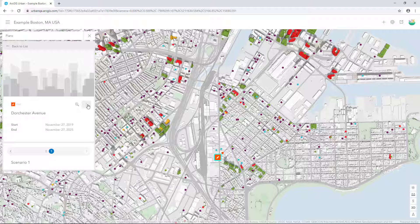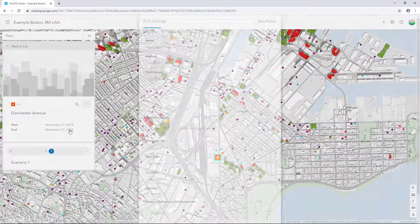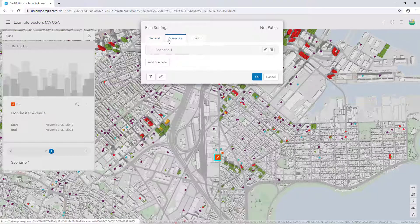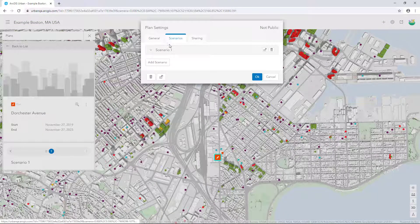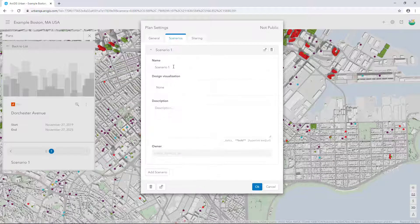Let's configure Scenario 1 and add the second scenario. On the Plan Details card, select the Options button and click Configure. In the Plan Settings dialog, click the Scenarios tab. Click Scenario 1 to expand it.